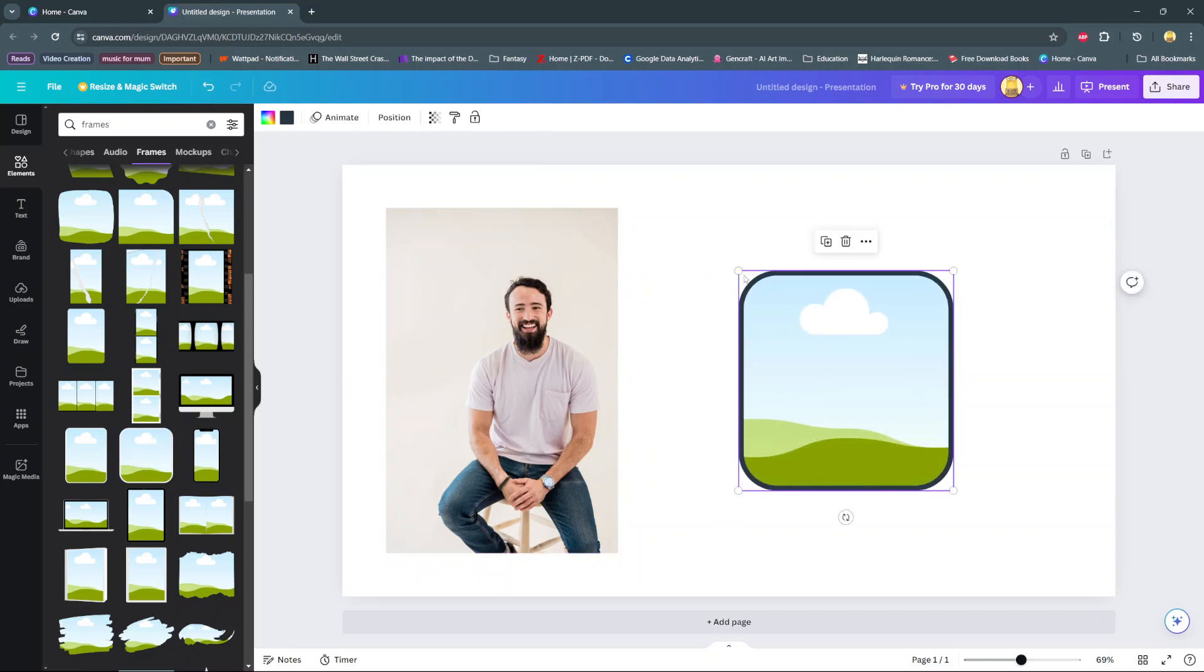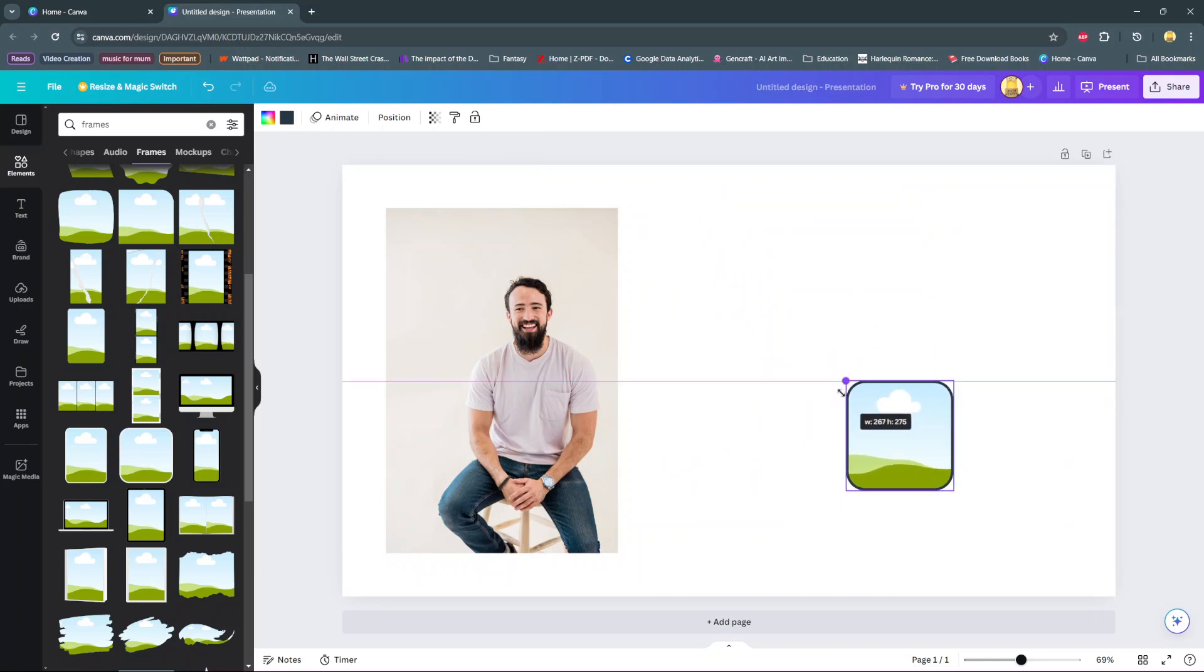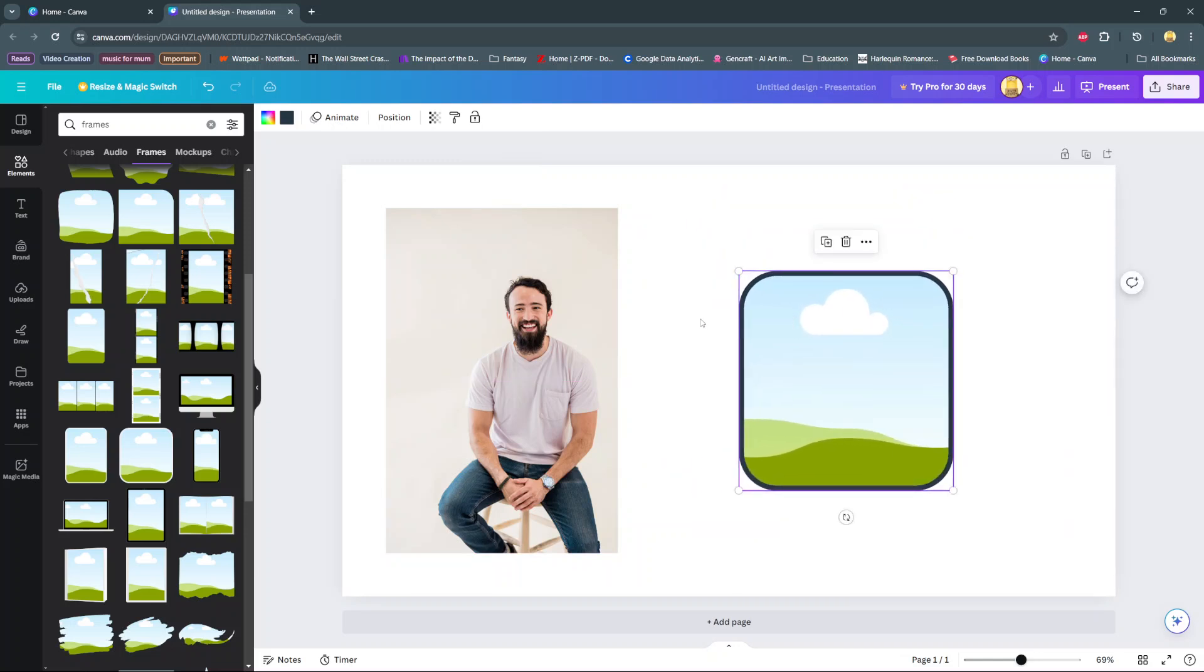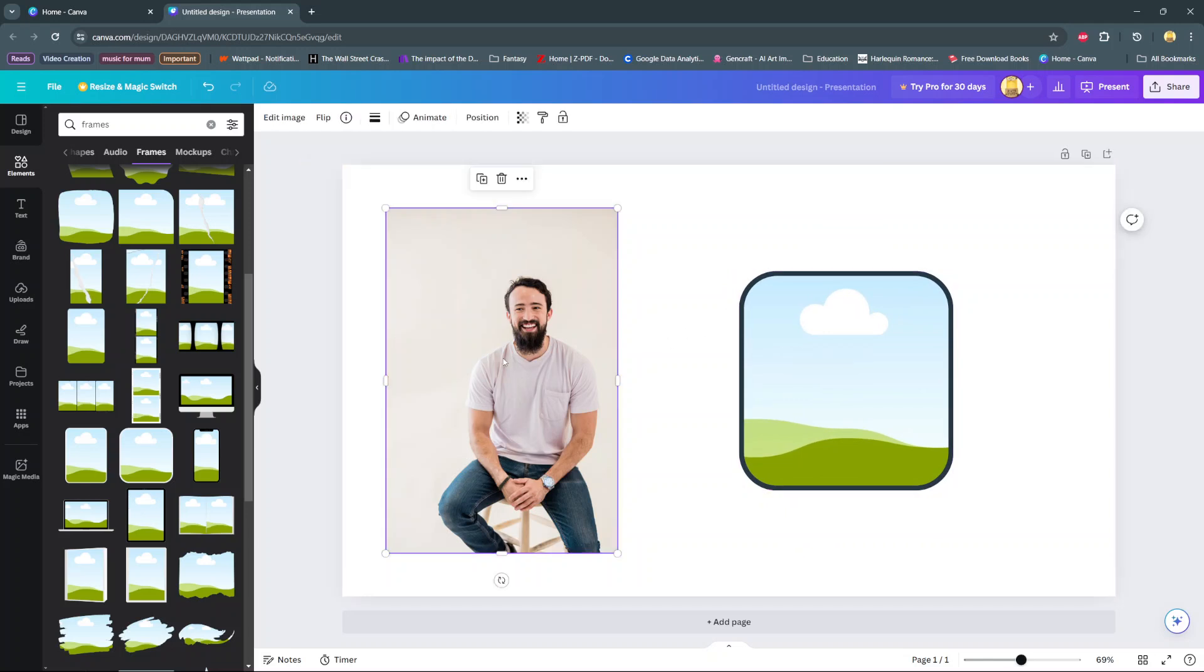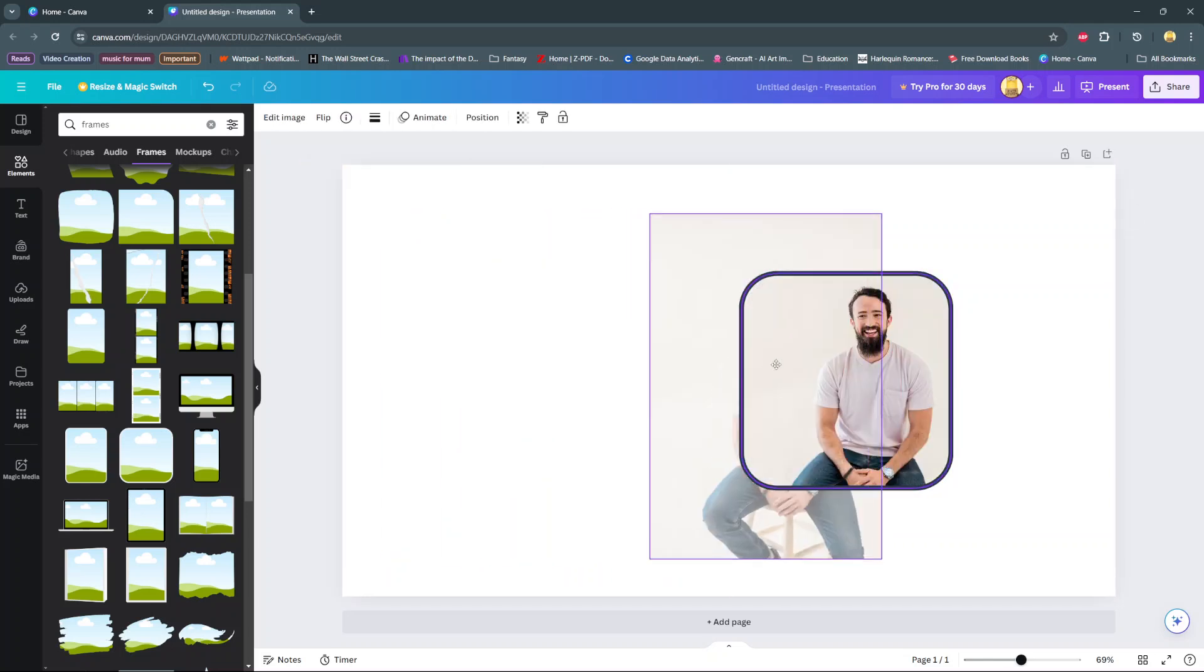From here you can use these handles to scale the frame up or down according to your preferences. Then once you found the perfect size, click on the image and then drag and drop it on top of the frame.